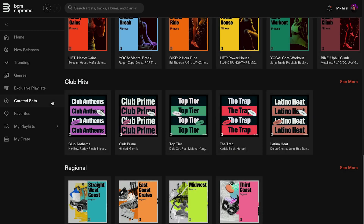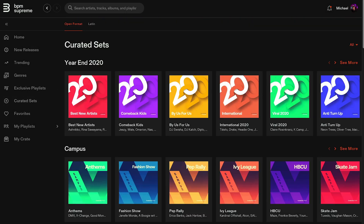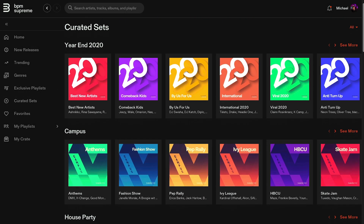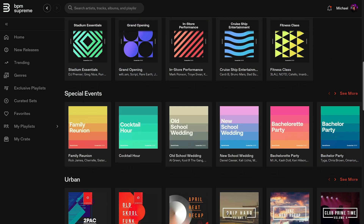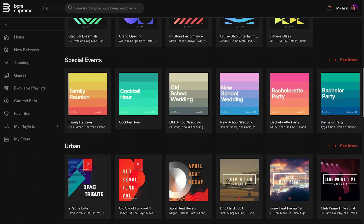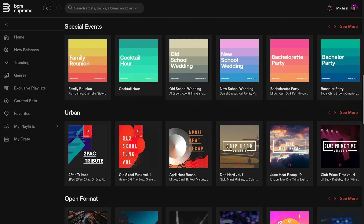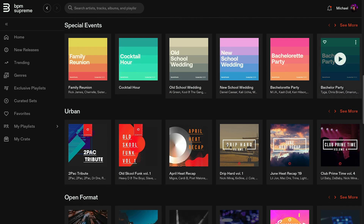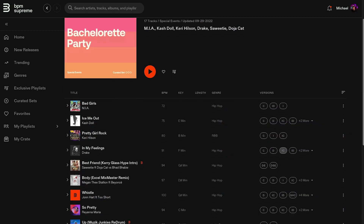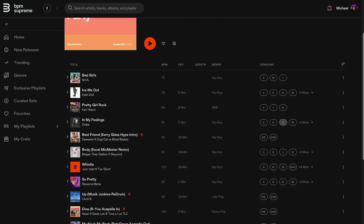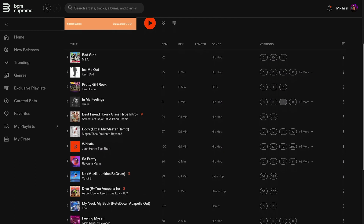Next up is Curated Sets. On this page, you'll find lists of tracks that are organized to be mix ready. In other words, these sets are displayed in a recommended order for playing.